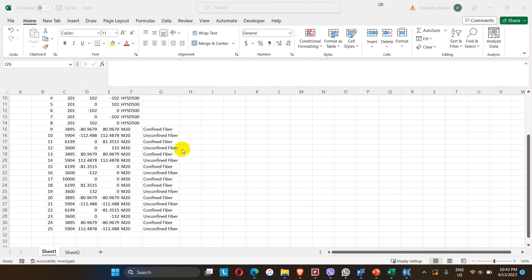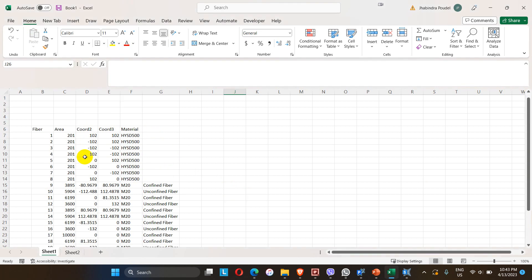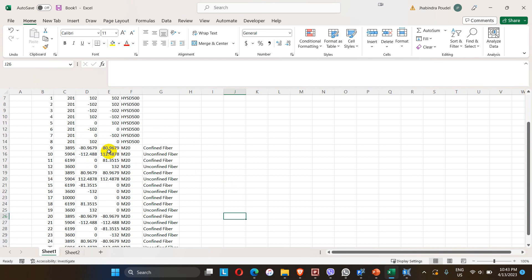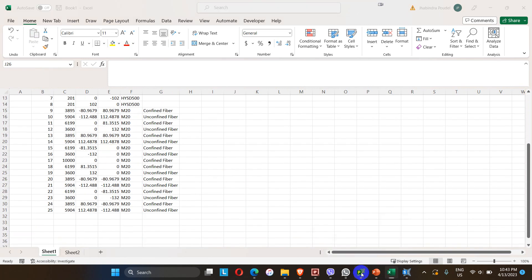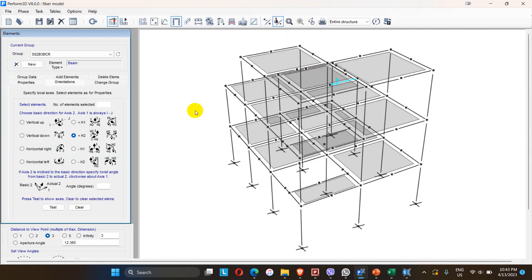The confined and unconfined fibers are now separated, and these values are to be assigned in the Perform 3D model. Let me go to Perform 3D and check the component properties for the fiber definition.